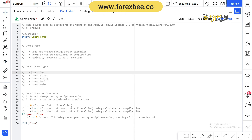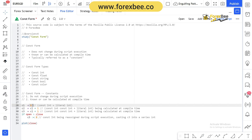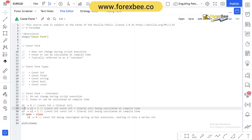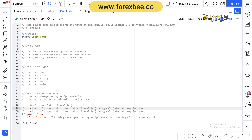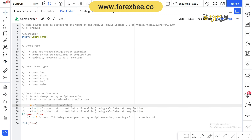Looking at an example, c1 is equal to zero — this is a literal int being assigned to a constant integer. We are defining a constant integer and assigning it the value of a literal integer. Then c2 is a constant integer assigned the value of c1 plus one, where c1 is a constant and one is a literal integer, so this expression is calculated at compile time.